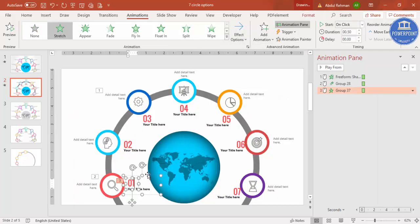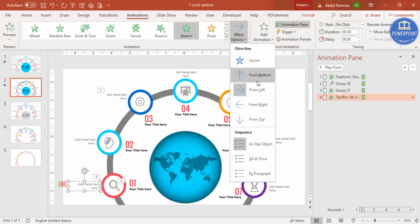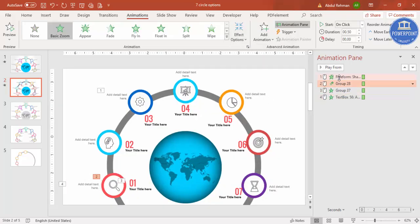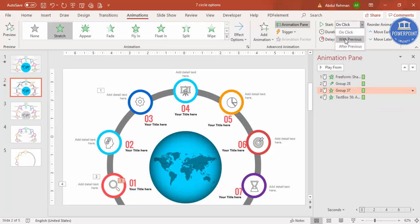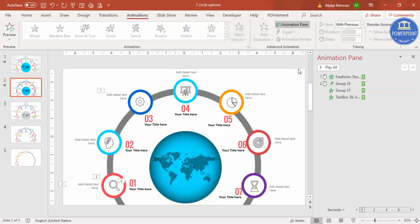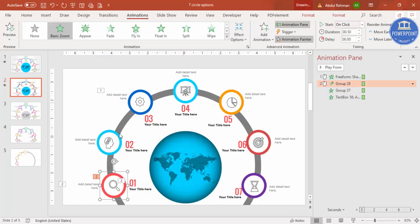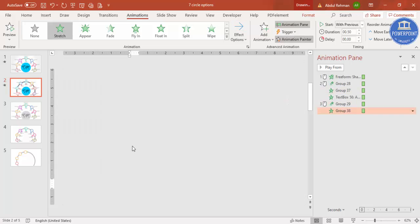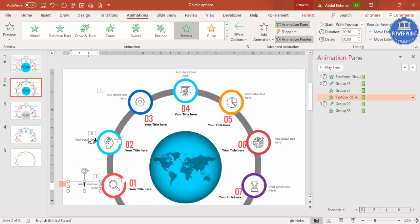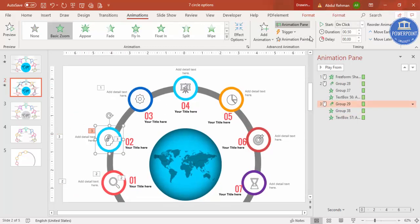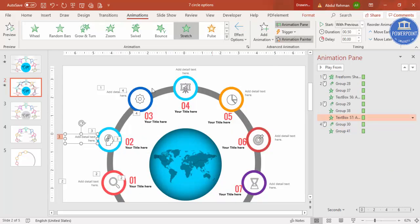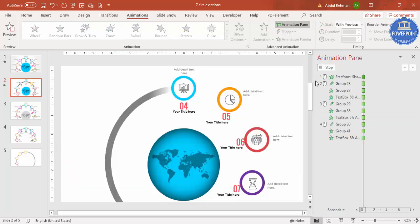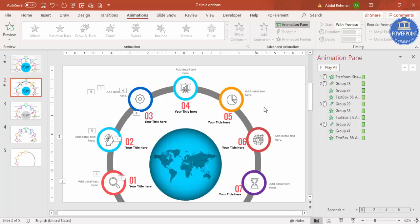Select the text on the right side, use Animation Painter, and click it so it mirrors the same animation but set to From Right. Set the two text boxes to Start With Previous so they appear simultaneously with the circle. Use Animation Painter to copy the circle animation to the remaining options, and similarly copy the text animations. You can see the full sequence playing — repeat this for all remaining options.